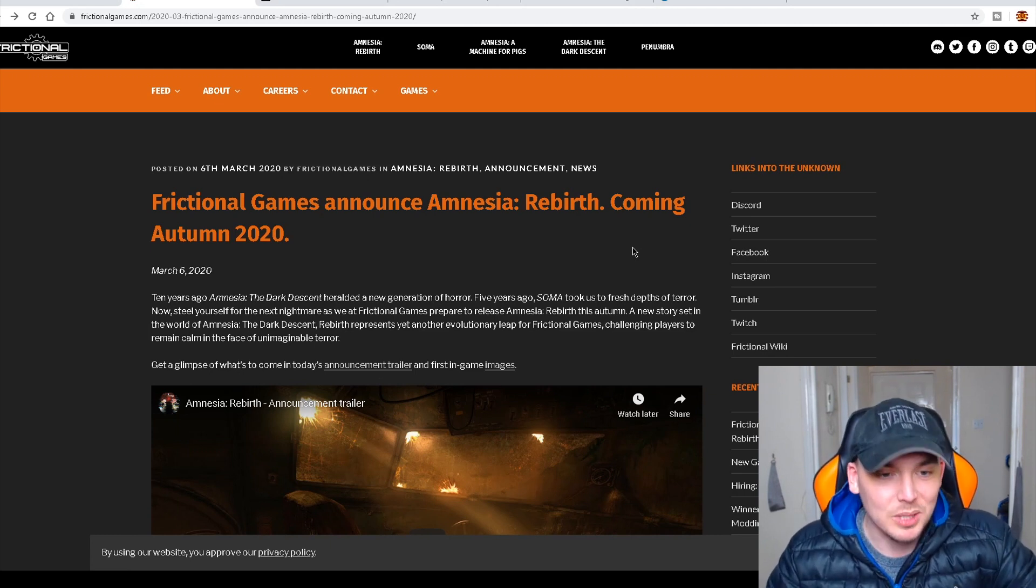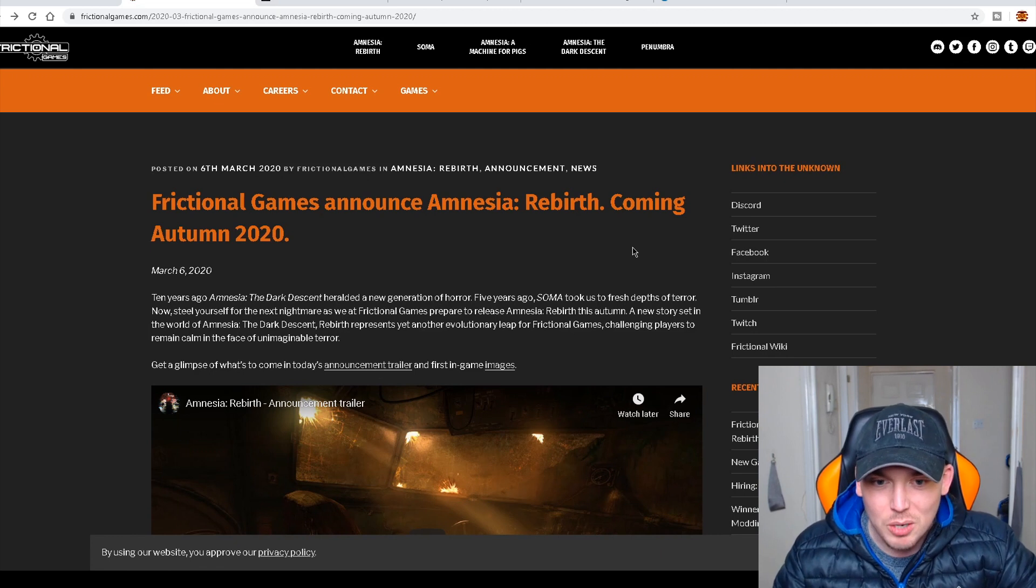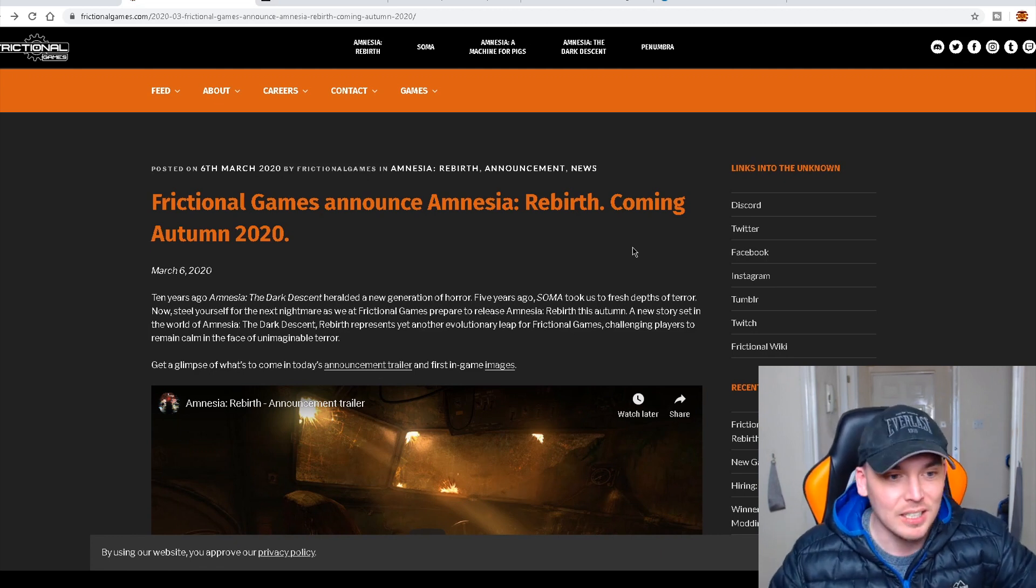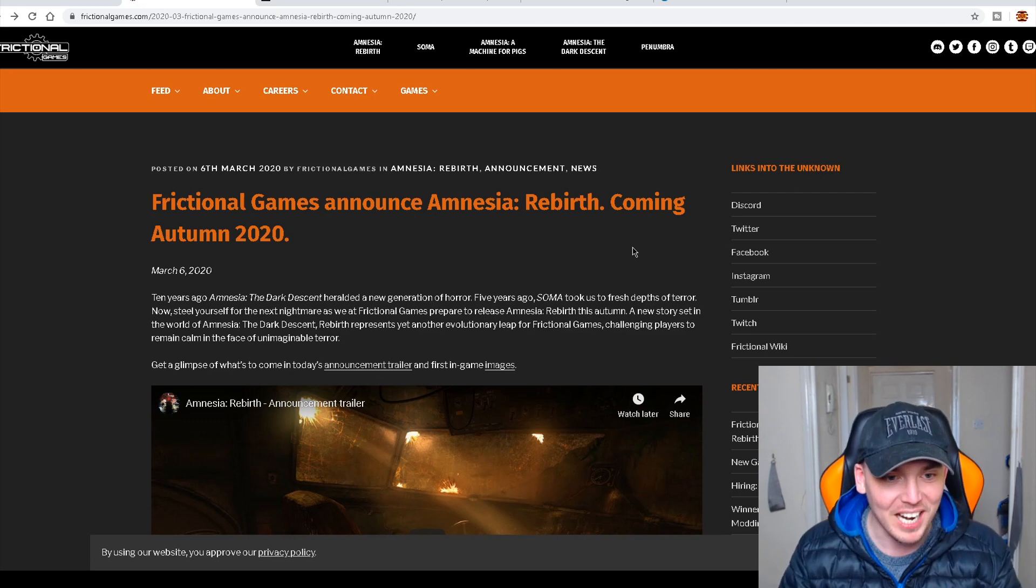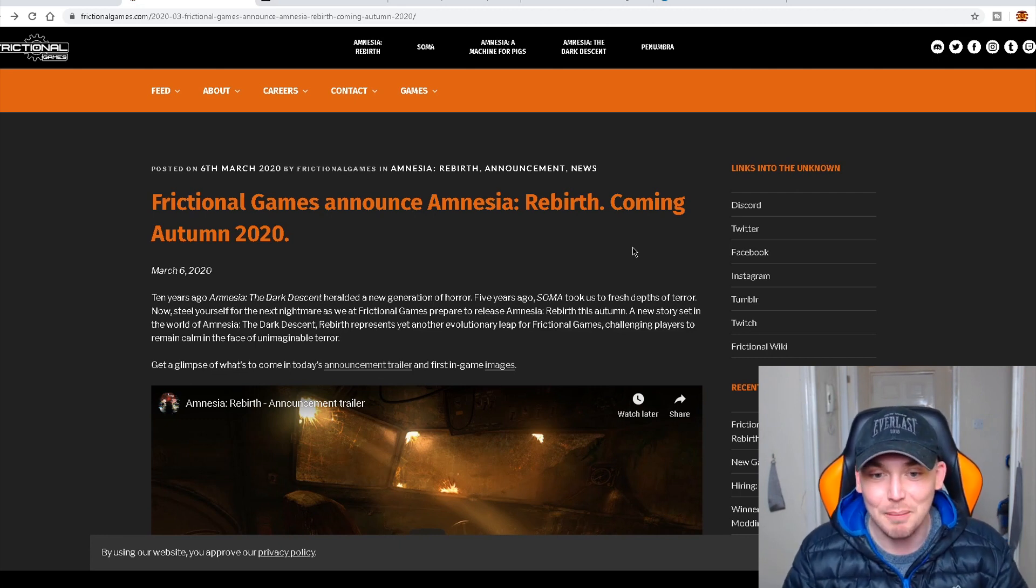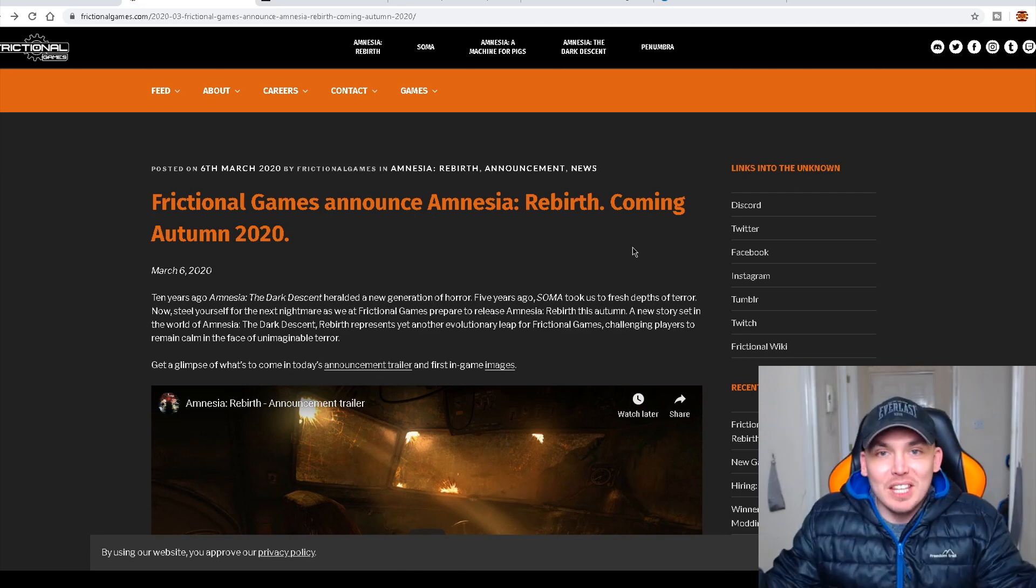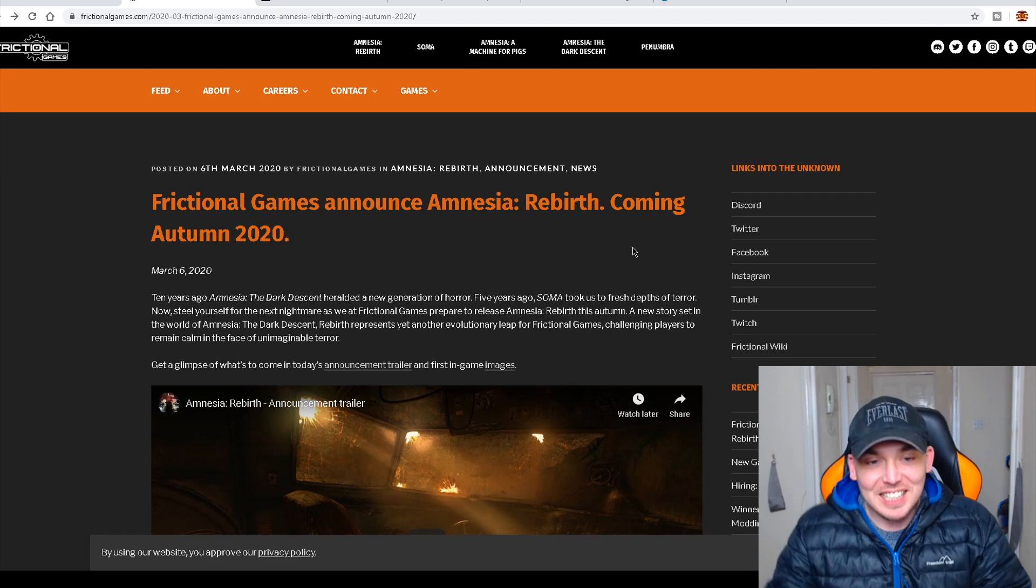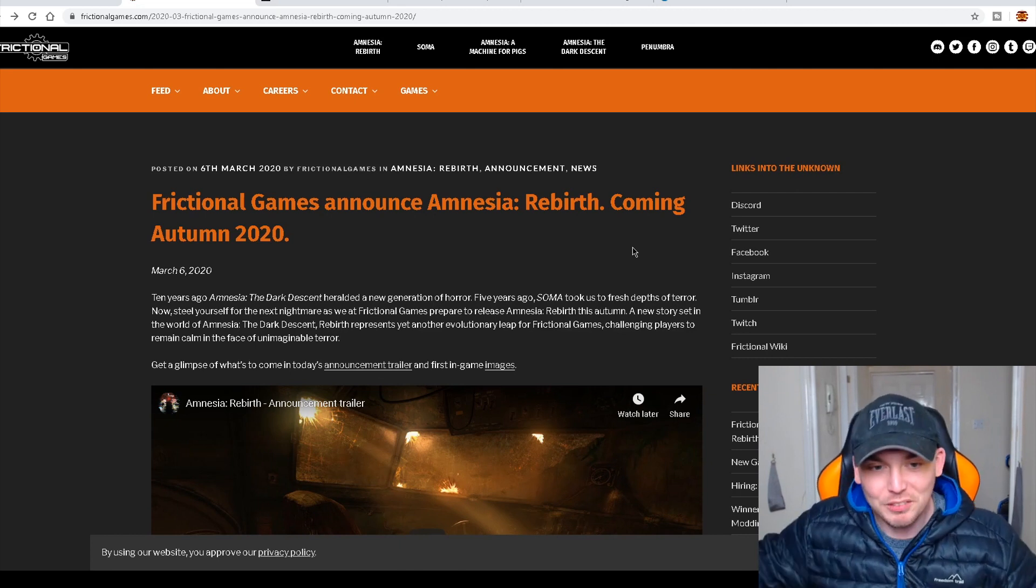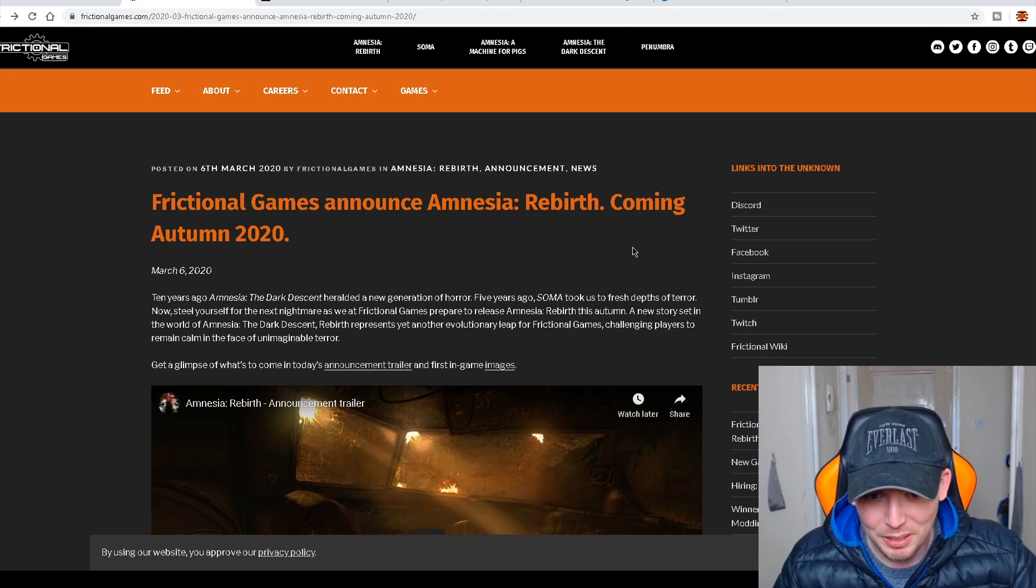As we, at Frictional Games, prepare to release Amnesia Rebirth. Rebirth! Fucking hell! It's the baby, isn't it? That was the title! Rebirth! The baby! The growing of the baby! Rebirth! Amnesia! Rebirth this autumn.